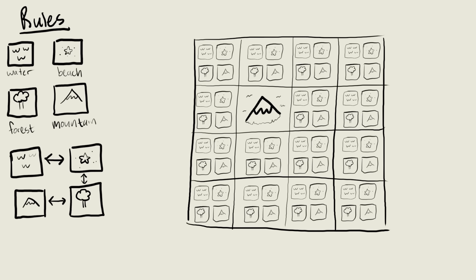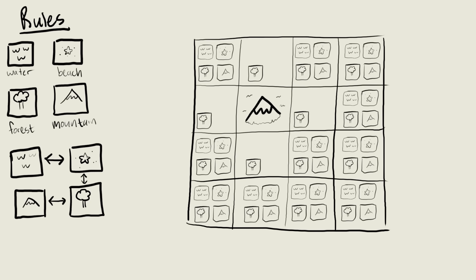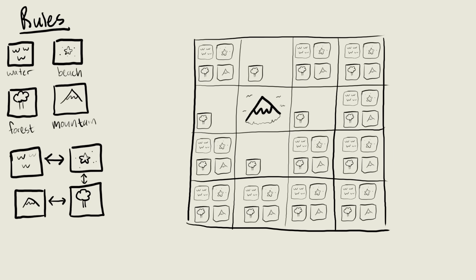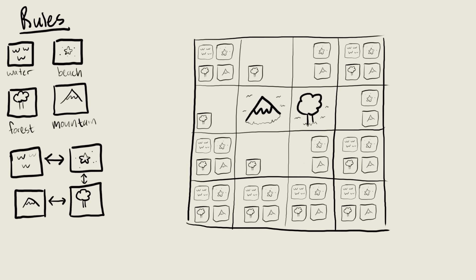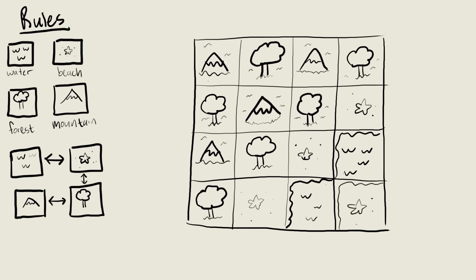You pick a random one to start. You'll then notice that your options nearby get reduced. Since only forests can be next to mountains, all of the neighbors of your new mountain have less possibilities. You choose the one with the lowest amount of options and collapse it into a choice. Let's randomly pick forest. These new changes propagate outwards to the neighbors again and now it must be either a mountain or a beach.